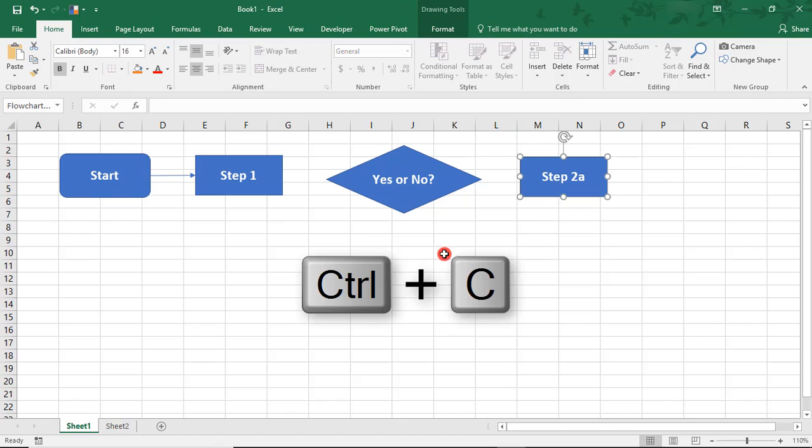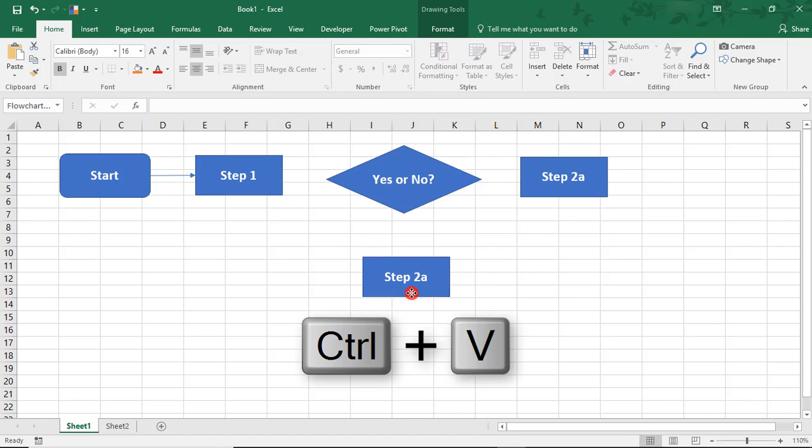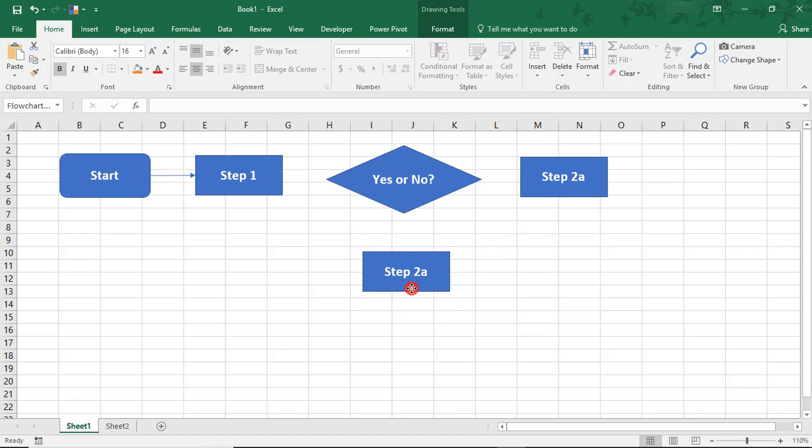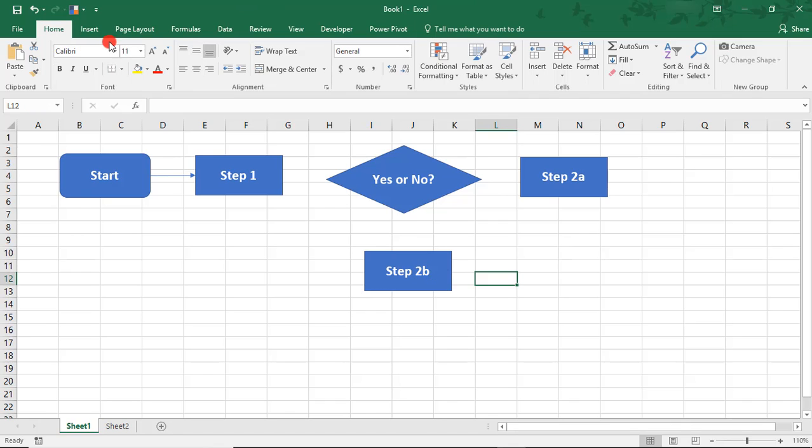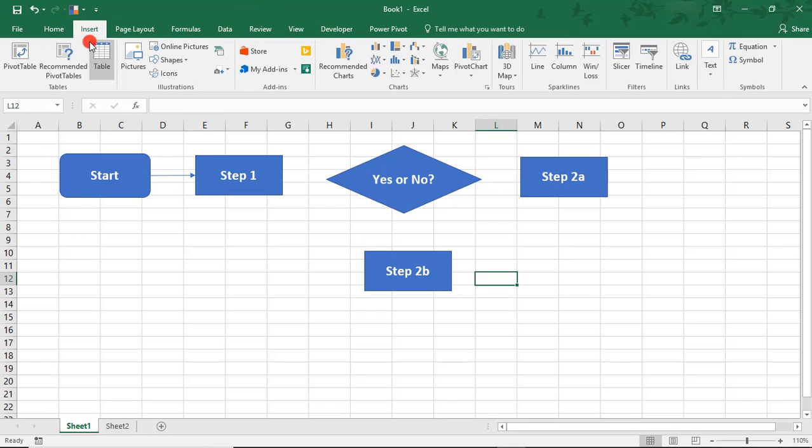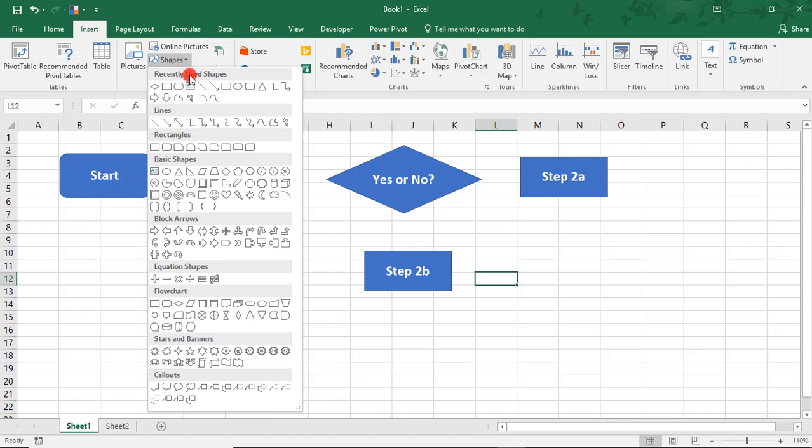We'll copy this again, paste it, bring it down here as another option. And this will be 2B. And we'll add connectors here as well.